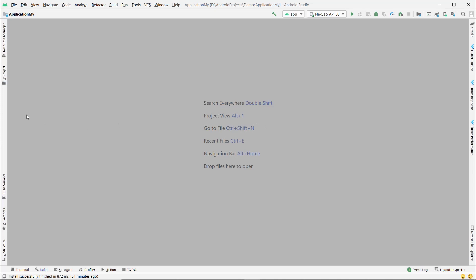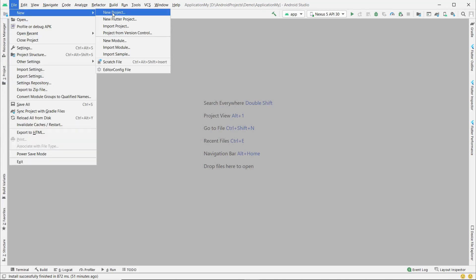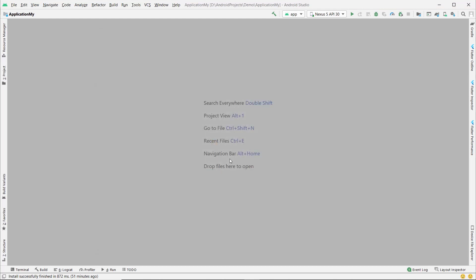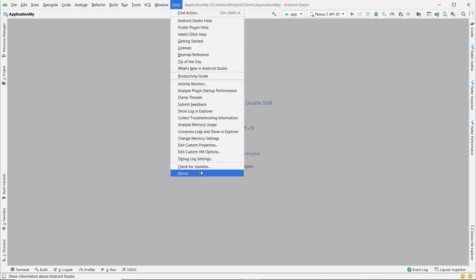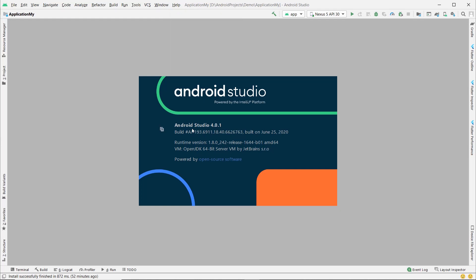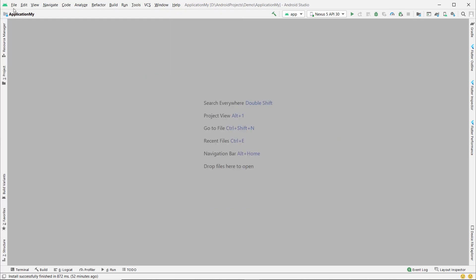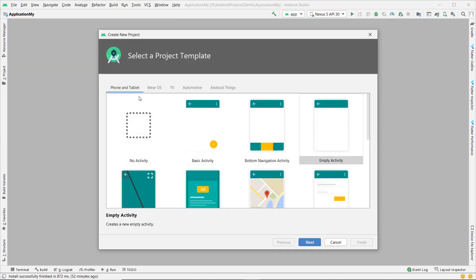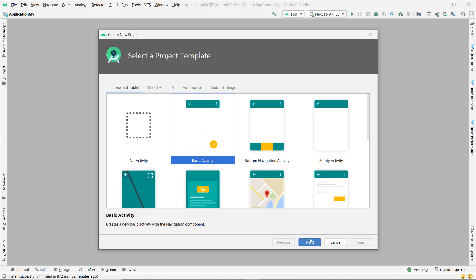Hello friends! Hope you guys are doing good. Today we will explore the new project template Basic Activity. Since we are exploring the project template from Android Studio, let's look at what was done in this one. I am using Android Studio 4.0.1. Let's explore the new project template Basic Activity.